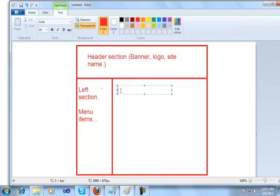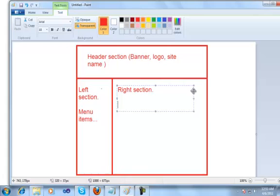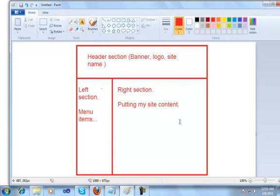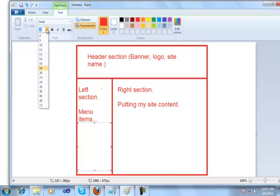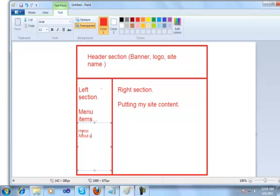This becomes my right section. I will use this section for putting my site content. This is a typical two-column layout in which we have the left section and we have the right section. We will go with a three-page website. My menu items will contain three hyperlinks — three anchor tags, which I will show you when I start writing the HTML markup.